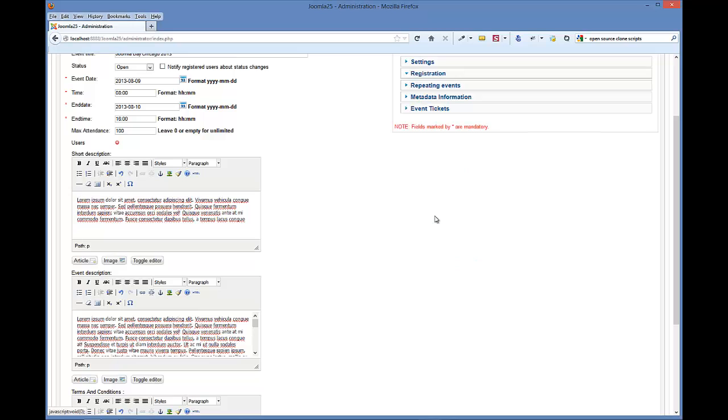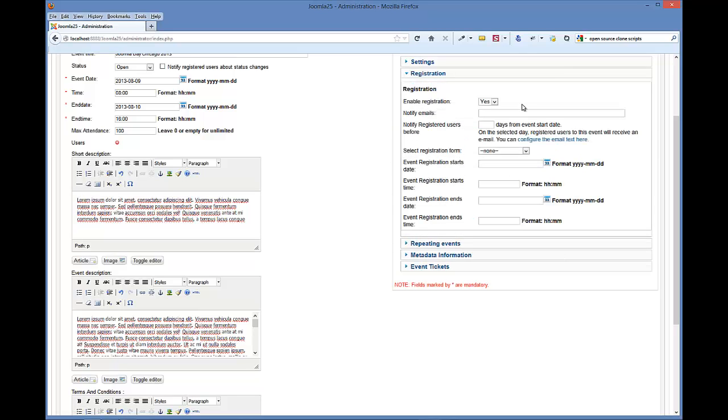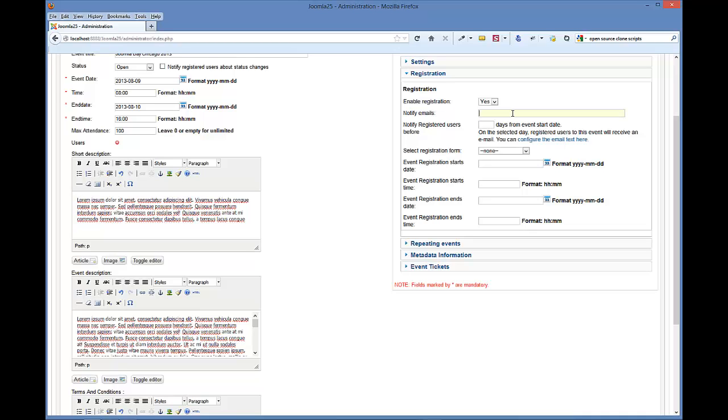Next is the registration tab. We'll do the notify emails. Basically this email is your event organizers. If you want to list a bunch of different event organizers of this particular event, every time someone registers it will email them and let them know that someone has registered. This is comma separated, so if you wanted to do two different ones or three or four, it doesn't matter, you would separate them like that.